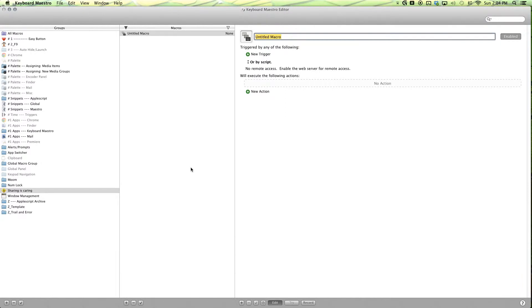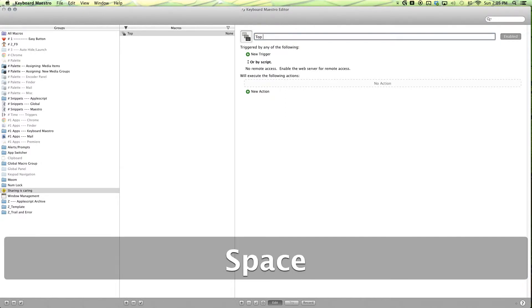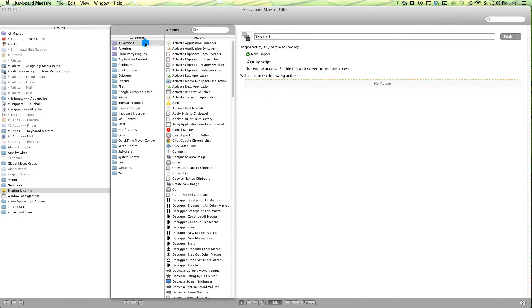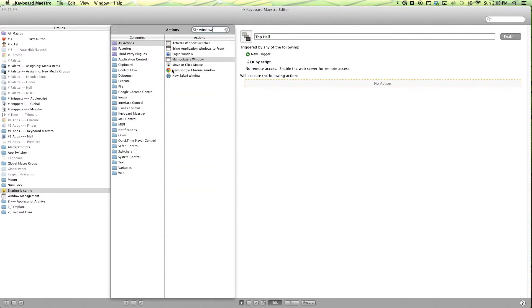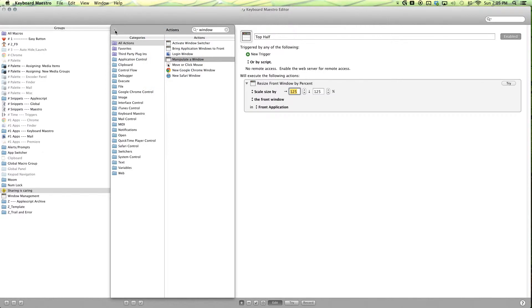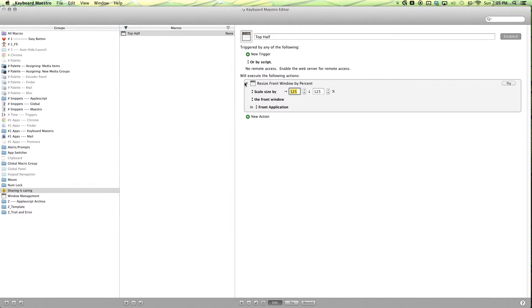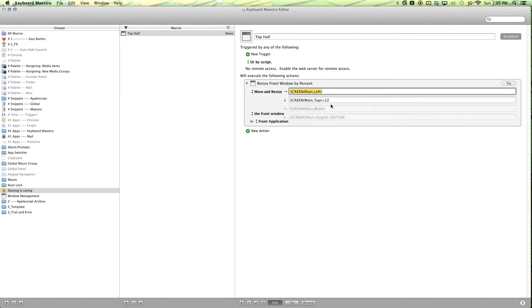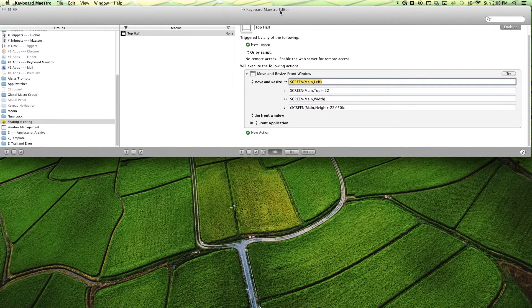Command N to make a new macro, title it whatever you like. I'll be calling it top half. Click in the no action box — make sure all actions is selected — and type in window. Double click on Manipulate Window. Manipulate Window is a pretty simple action. I'm mostly dealing with the first option, going to move and resize, and select the position that you want. Give it a try. There we go.